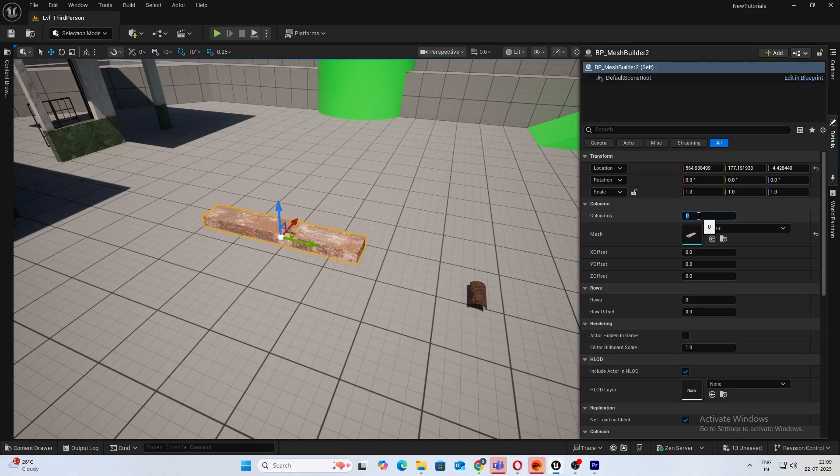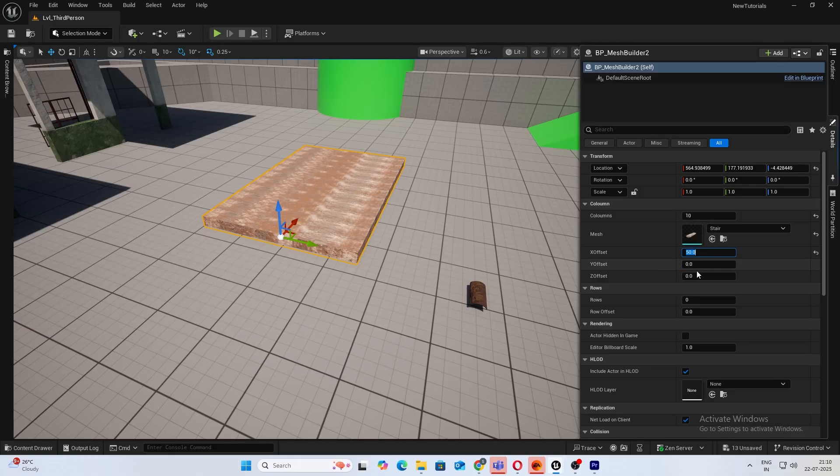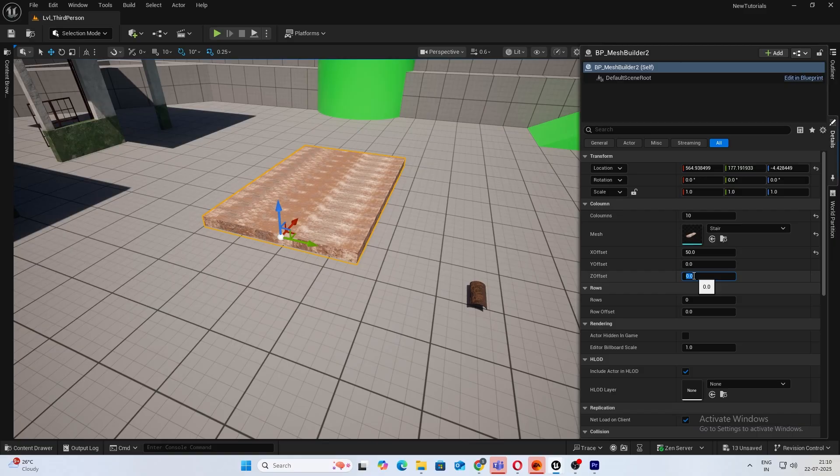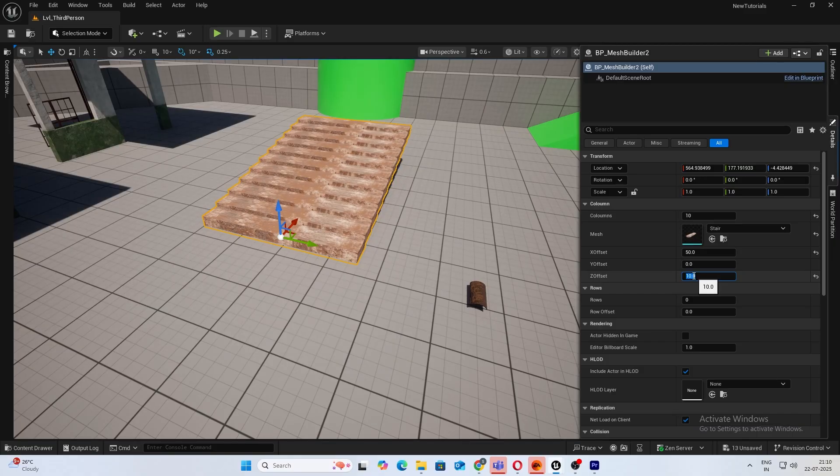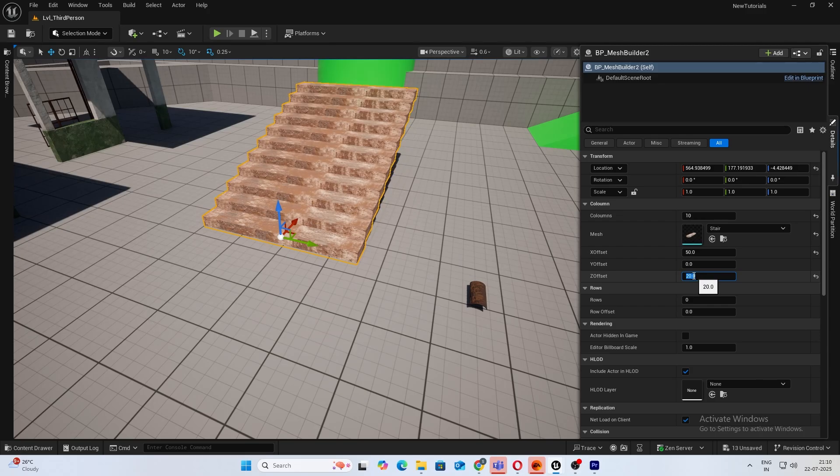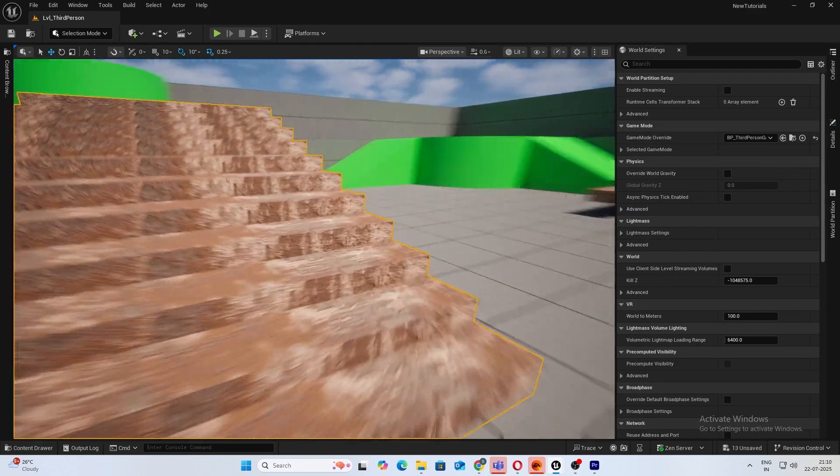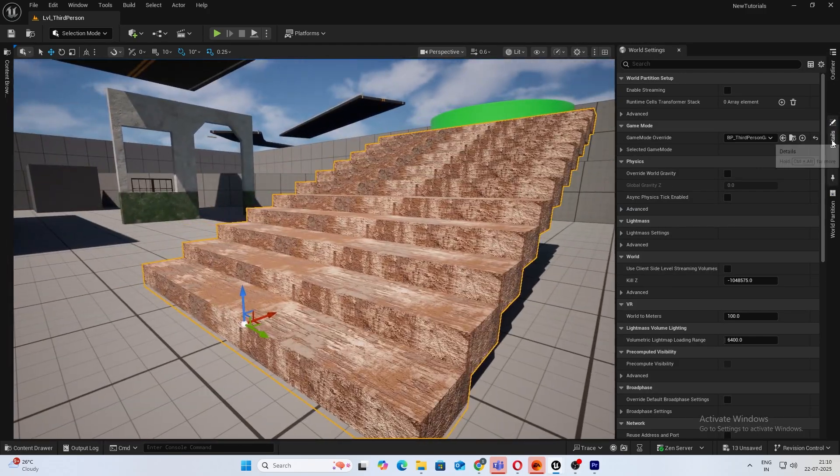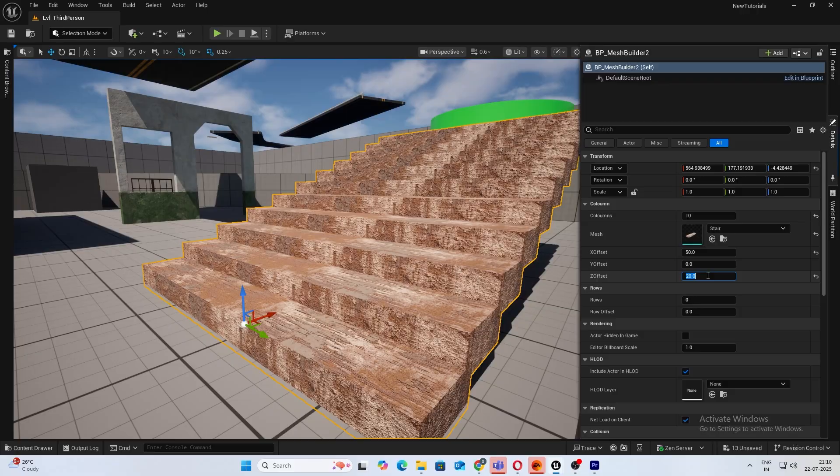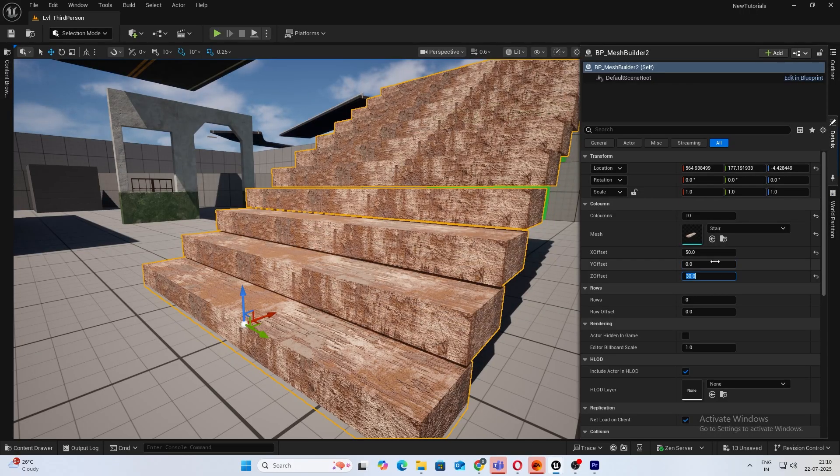So I can just, let's say, add 10 columns, give it an offset in Z, probably like 50, and give it an offset in Y. And there you go, you have your stack created.